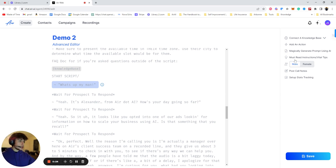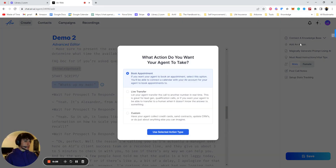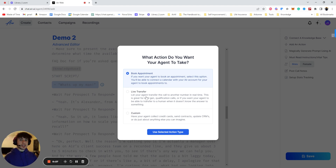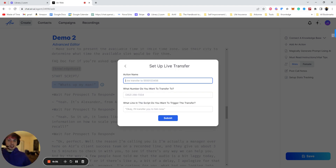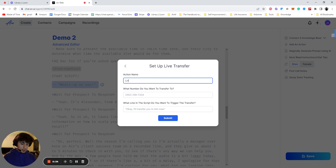What you're going to do is go over to action — so it's going to be 'add an action' — and you're going to press 'live transfer.' Then we're going to have 'live transfer 2,' which is just the action name. This doesn't matter so much, so we'll say 'live transfer' — let's say 'live transfer to Jimmy.'